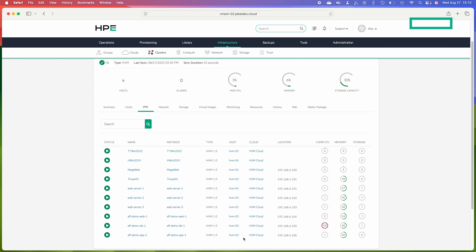Thanks for taking a look at affinity and anti-affinity groups with me today within HPE Morpheus VM Essentials software. Thanks.